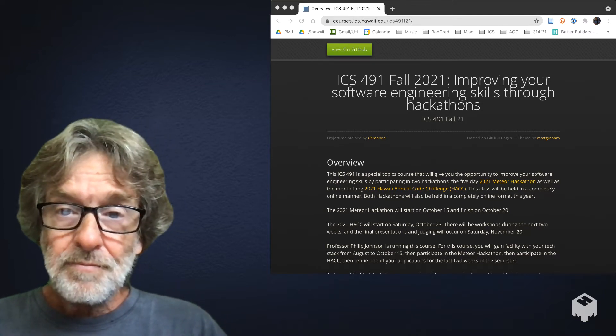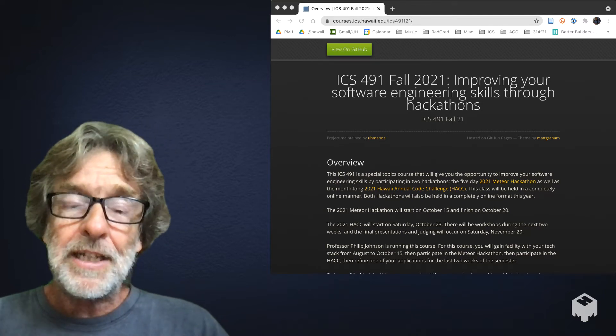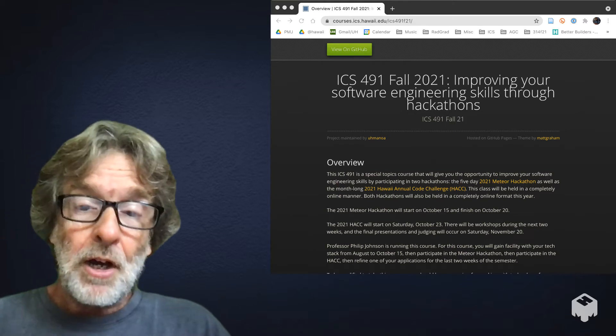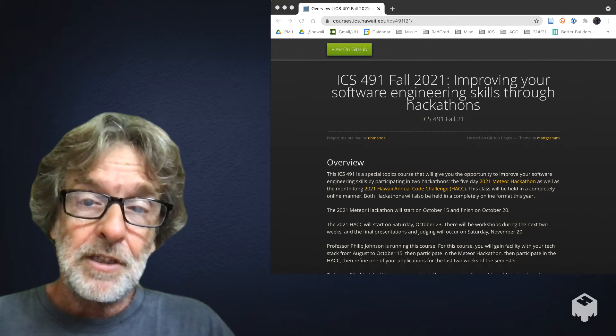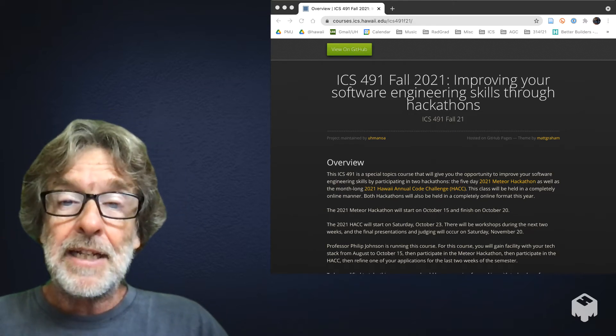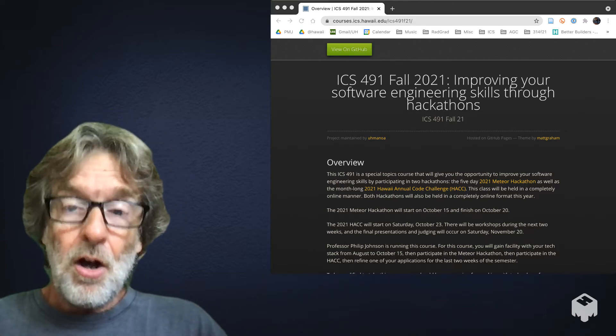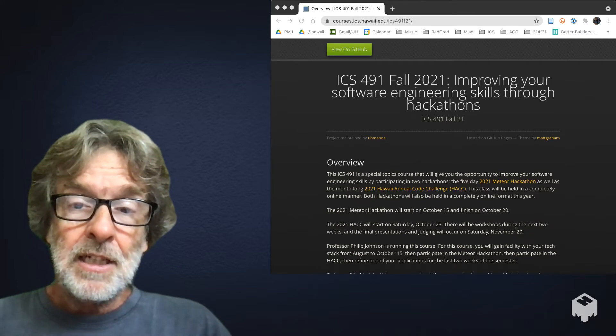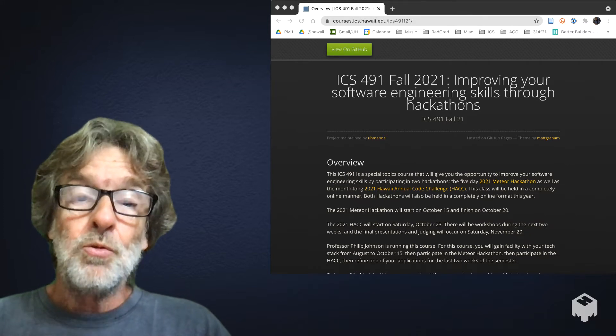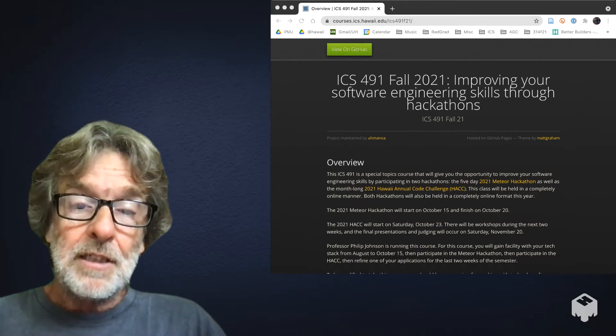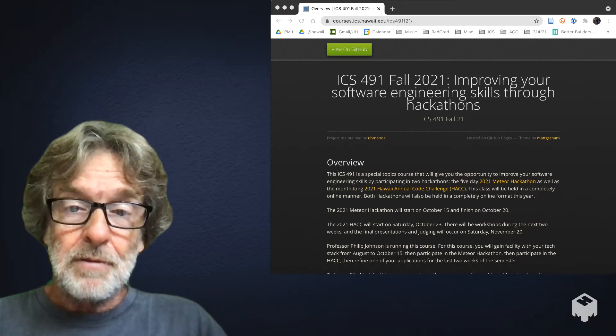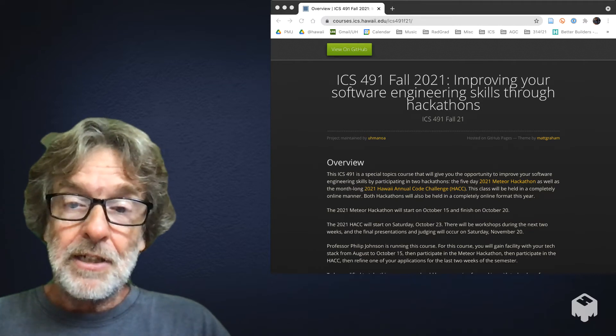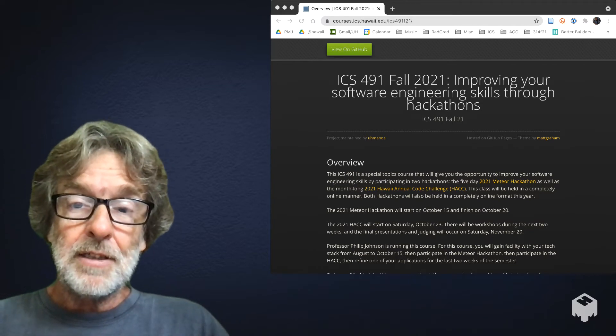Bad things might happen in terms of your grade, but also other people will suffer as well. The reason for that is that all of the tasks in this class are group tasks, so you will be working in a group, one or more groups, for the entire semester on the assignments in this class.